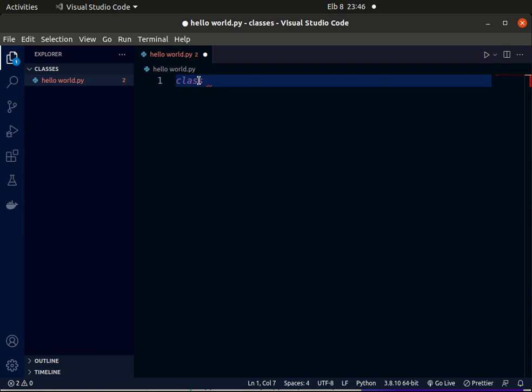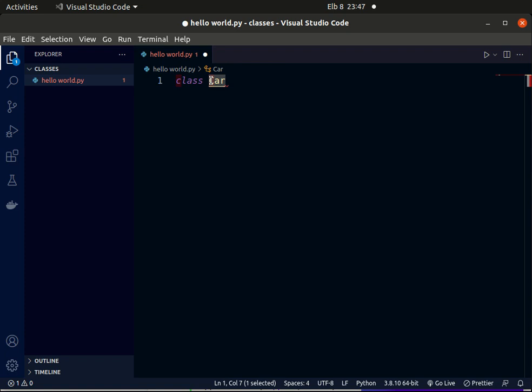You'll notice that when I'm defining the name of this class, I'm capitalizing the first letter. This is popularly known as Pascal naming convention, where we capitalize the first letter of each word if you have two words.